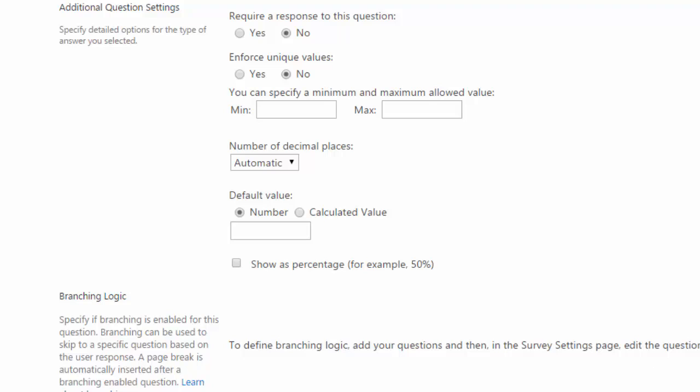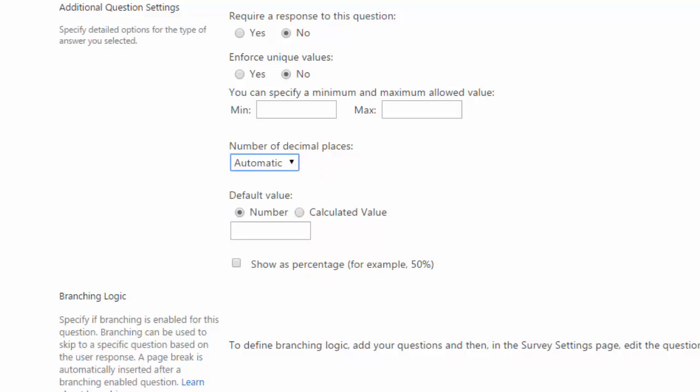You can choose whether or not to show decimal places and how many spaces to the right of the decimal place you want. And you can also choose a default value. Or if you need this to be a percentage, you just check the box for show as percentage.